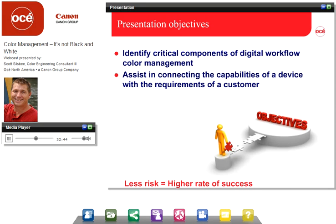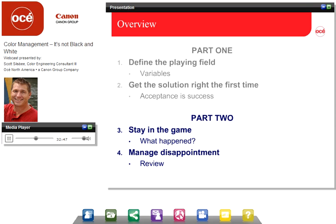In Part 1, we defined the playing field. We looked at the variables, and we also looked at how to get the solution right the first time. The way we do that is we define these variables — the device, and understand that device has limitations and capabilities. We look at what paper or substrate we're going to use, and realize that some substrates have a higher color capability than others. We also look at the inks we use, and some of them have capabilities that others do not. For instance, dye ink and pigment ink might have different water-fast or light-fast capabilities.